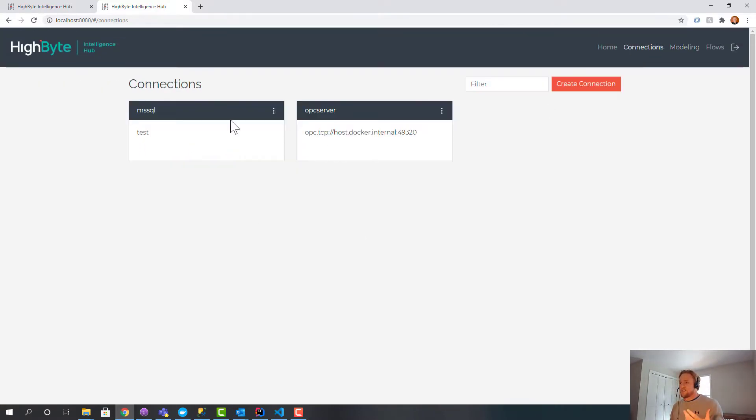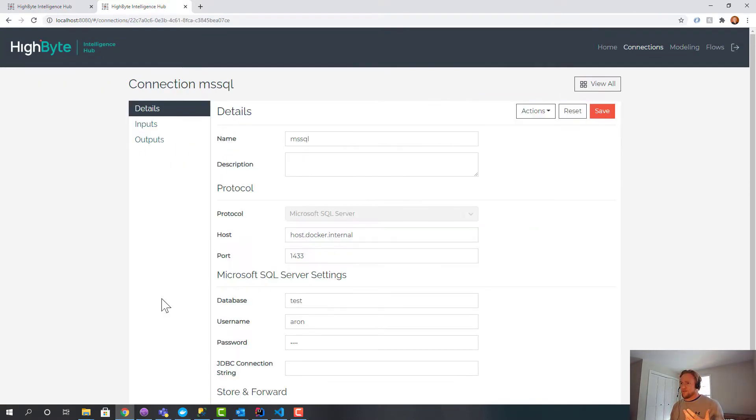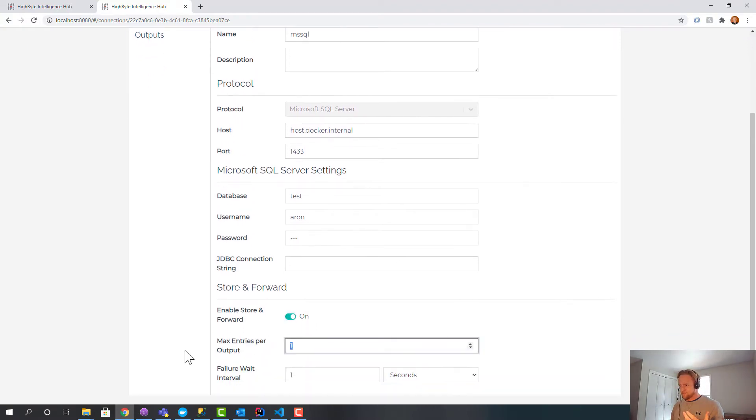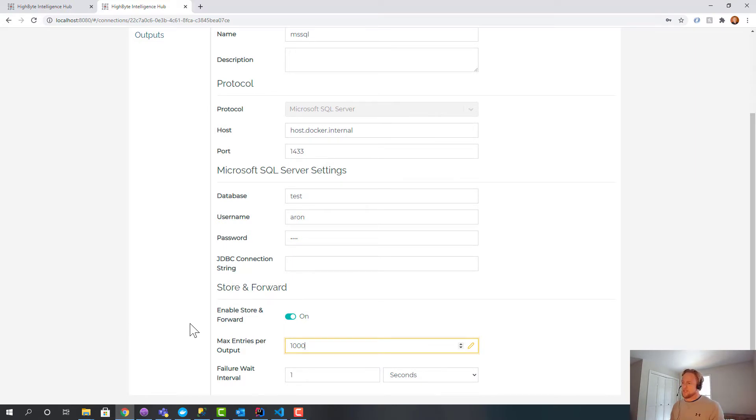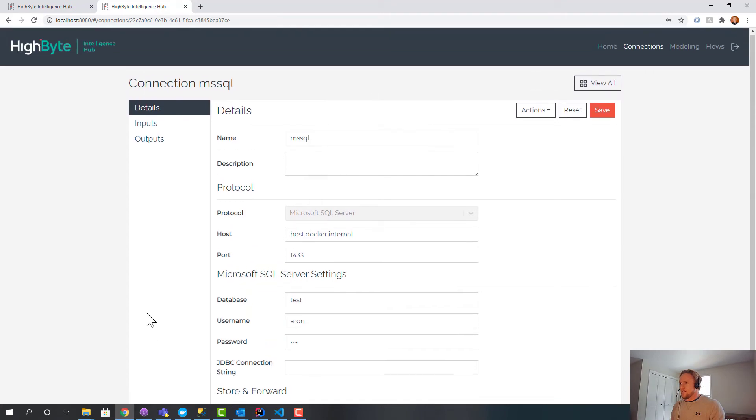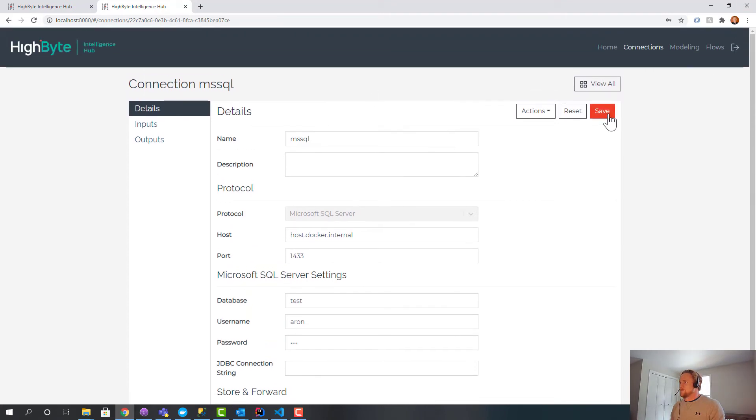So hopefully that gets you thinking of logging. The other last thing is it supports store and forward. So if I wanted to enable store and forward, I would turn this on. And I could say, you know, log up to a thousand write entries. That'd be rows in this case. And if the connection to SQL goes down, those will be stored locally. And then they'll be sent as soon as it comes back up. So it's easy to add that reliability in as well.